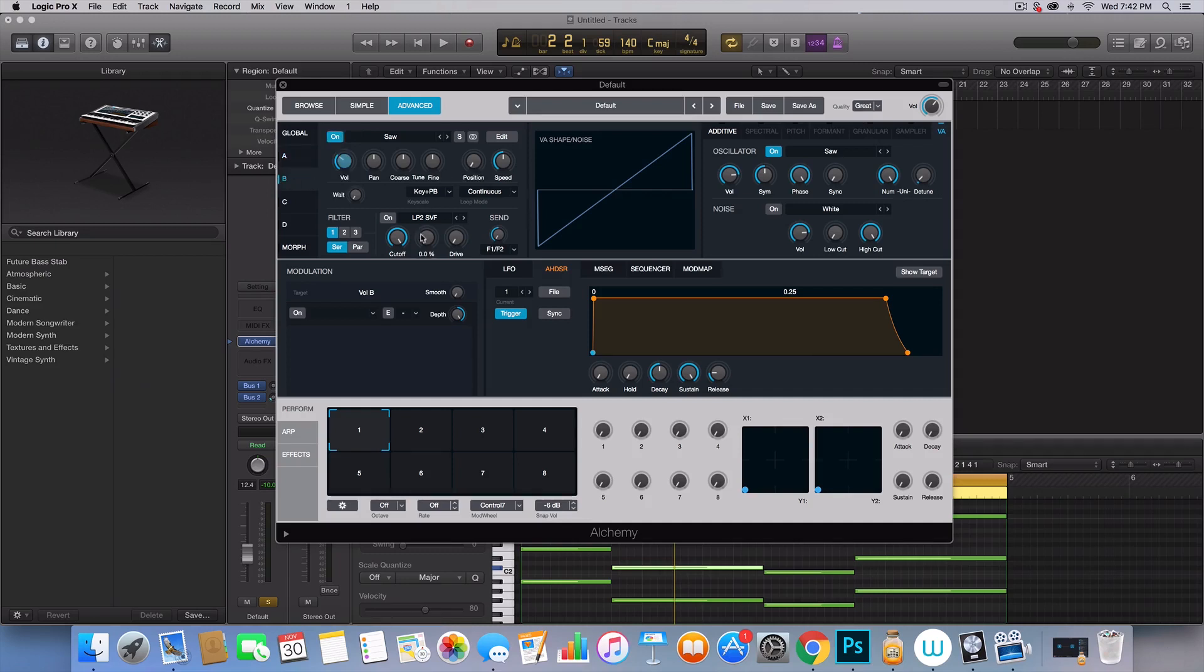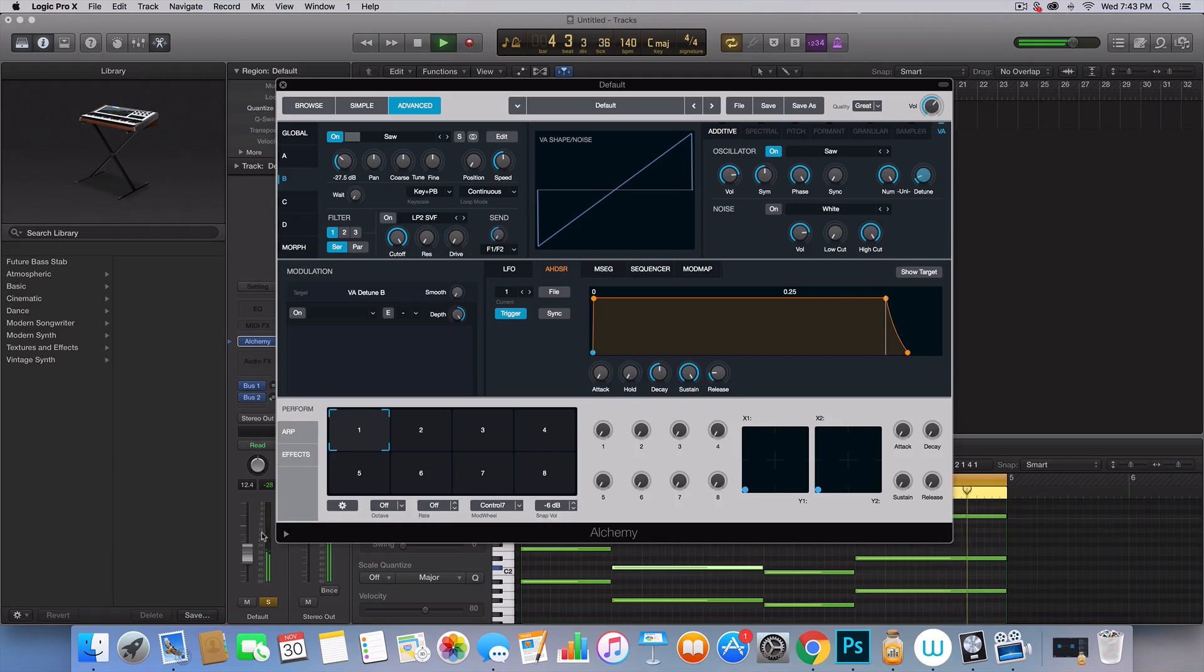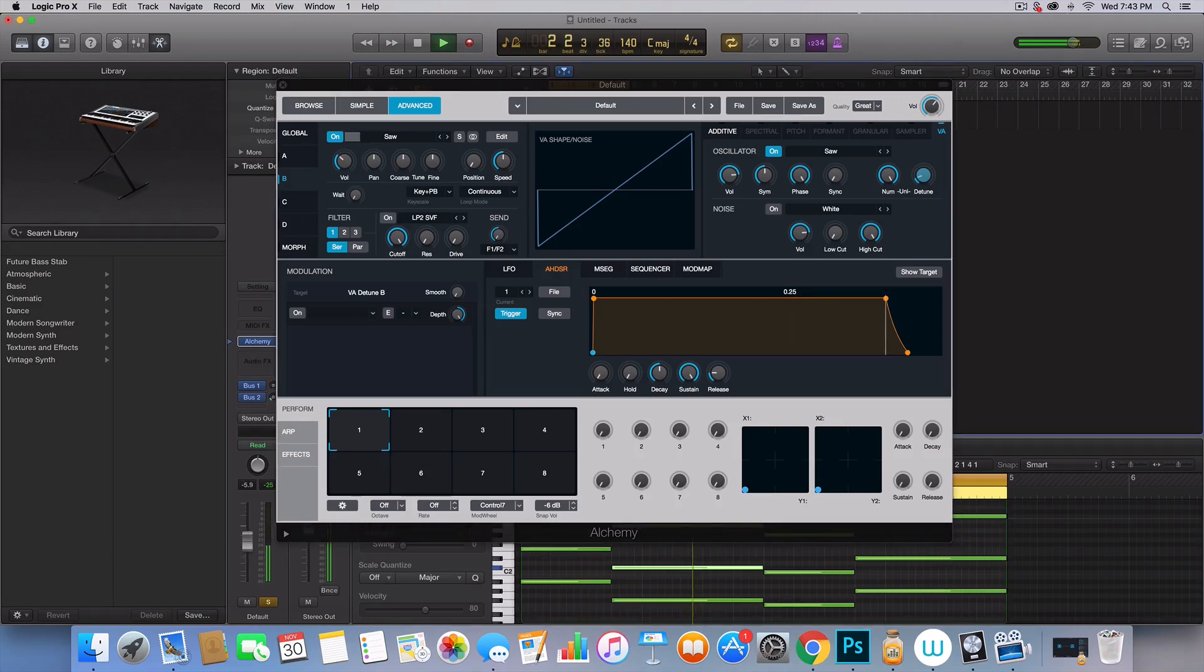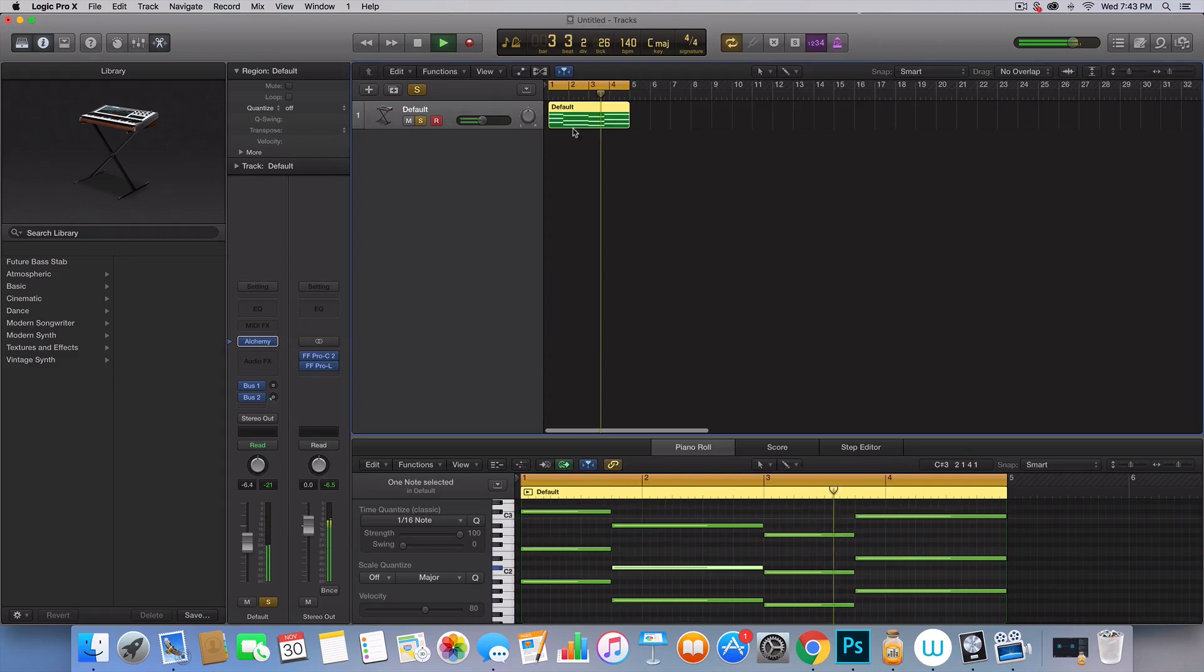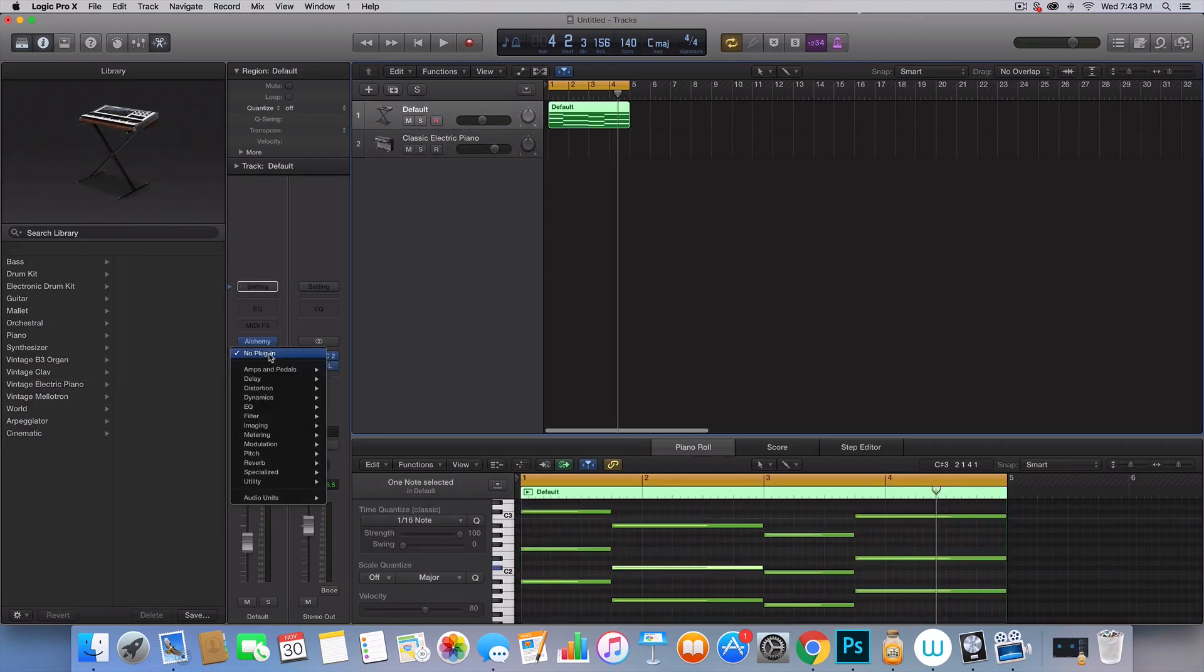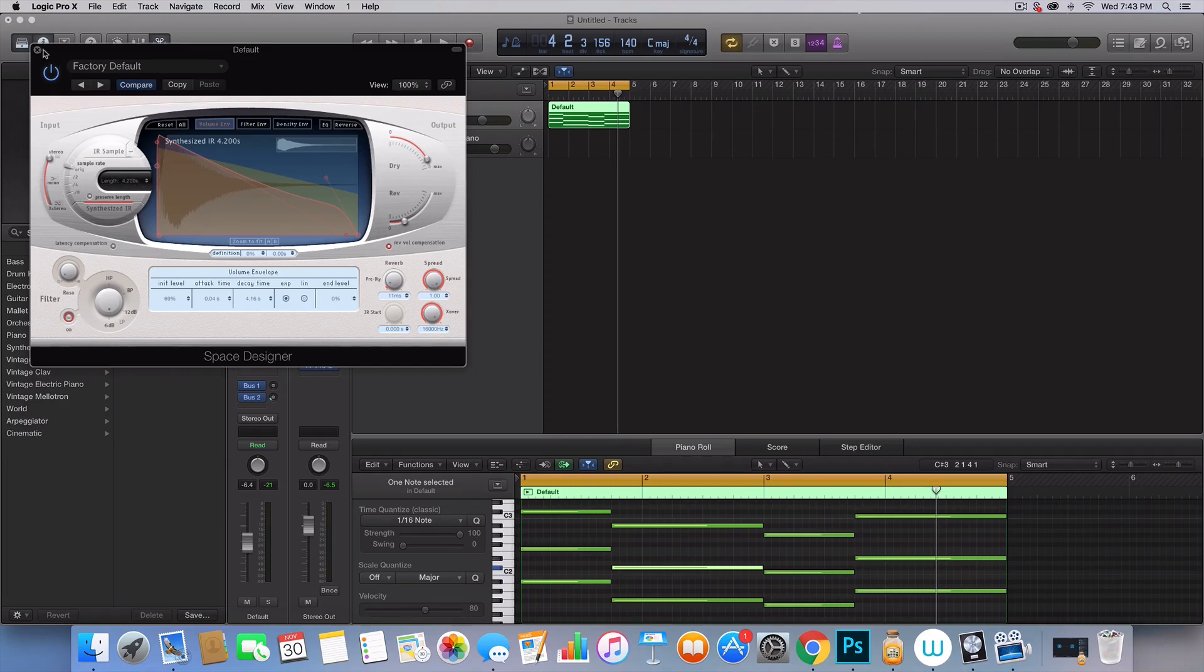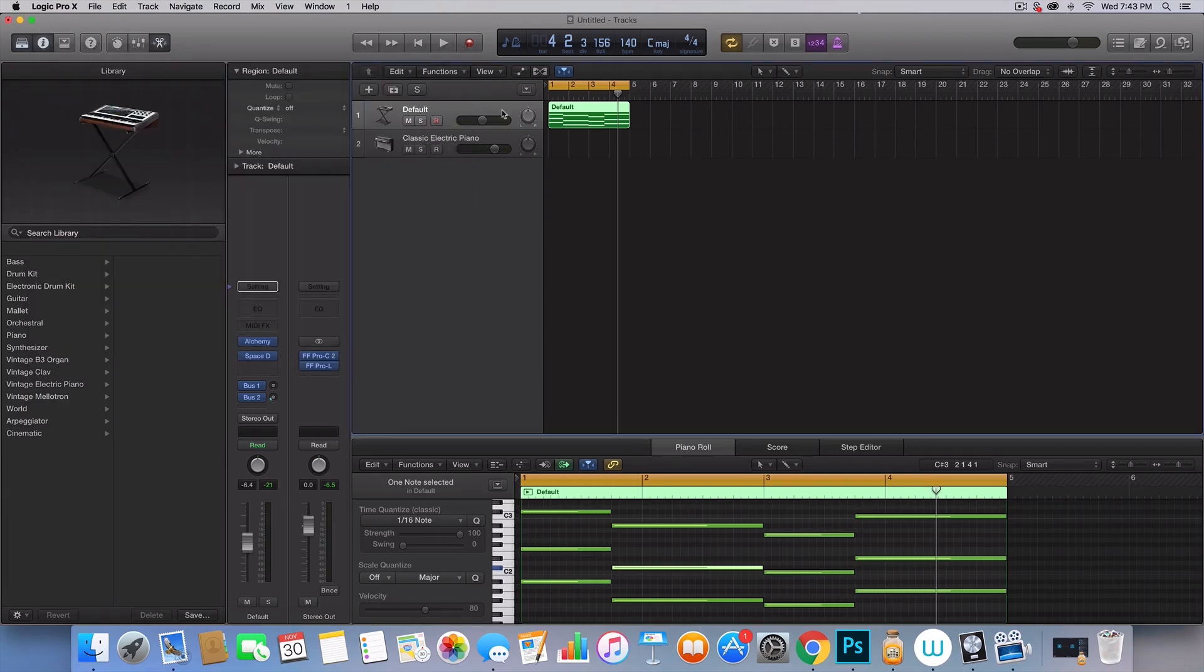I'm actually going to just use one layer, because I think we'll get a better result. So that's going to be the big filler chord that's going to be in the background, and we can add some reverb to these, just to make them sound more alive. I'm going to add a lot of length onto those.